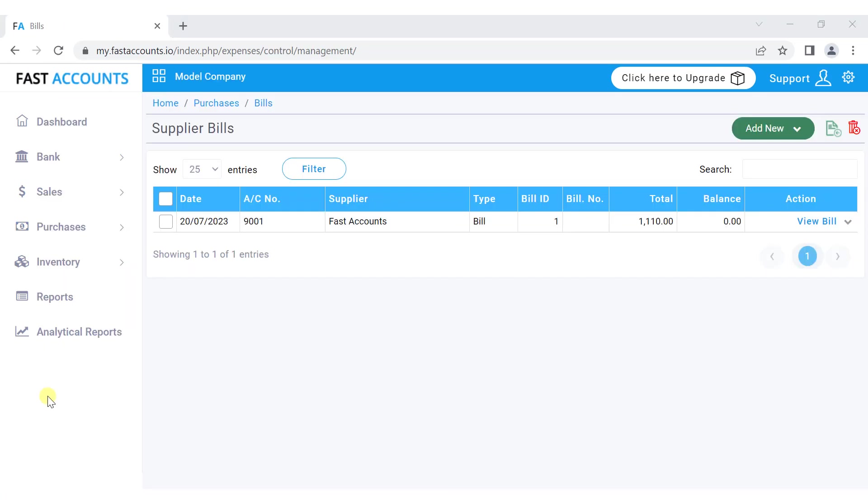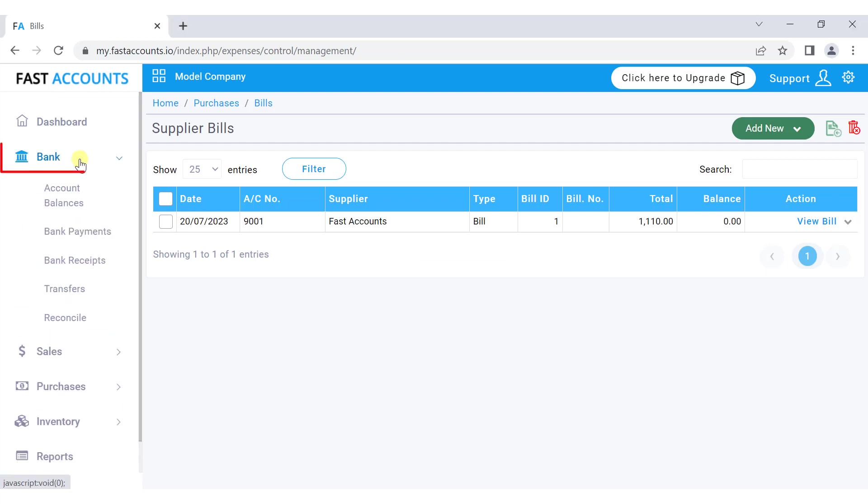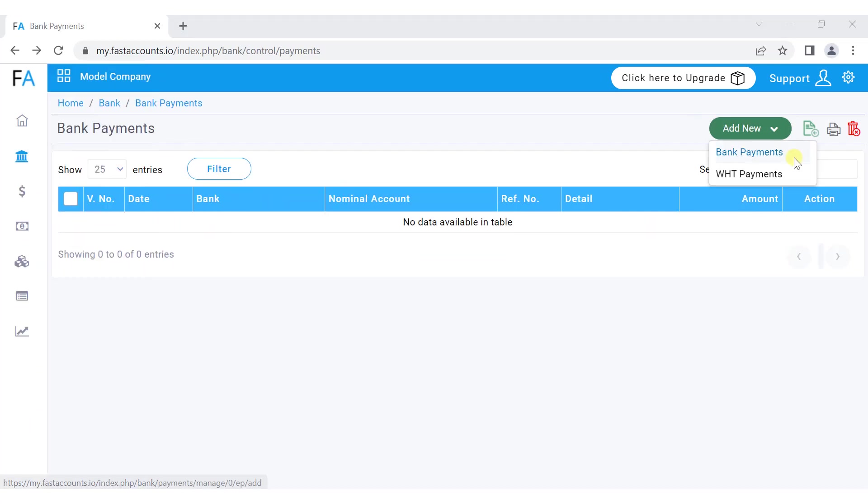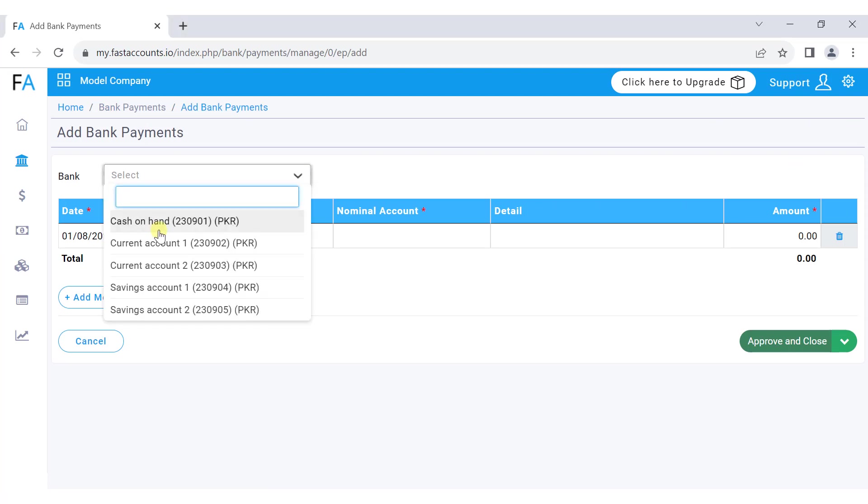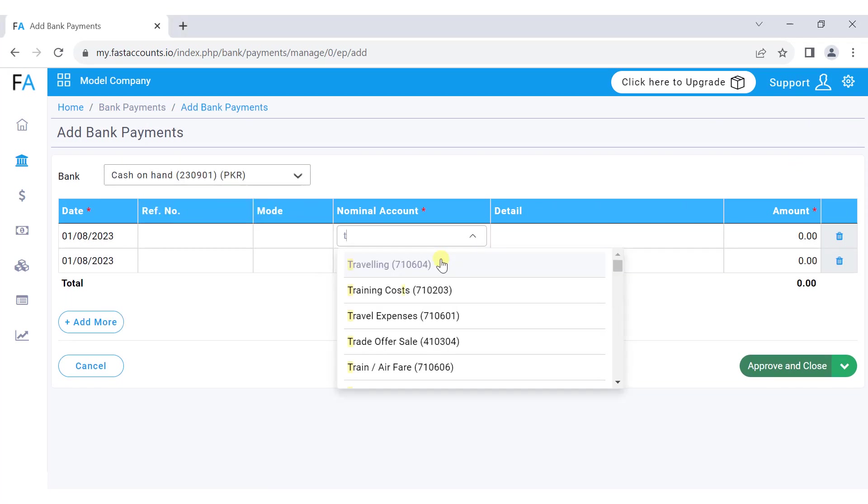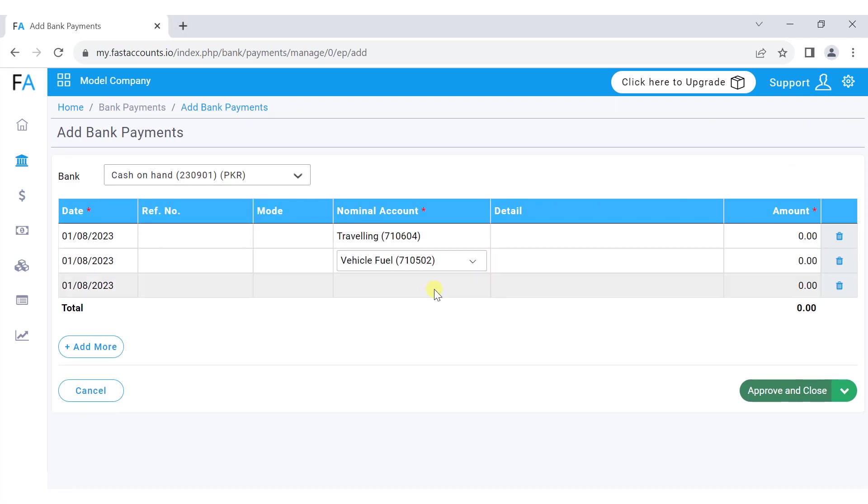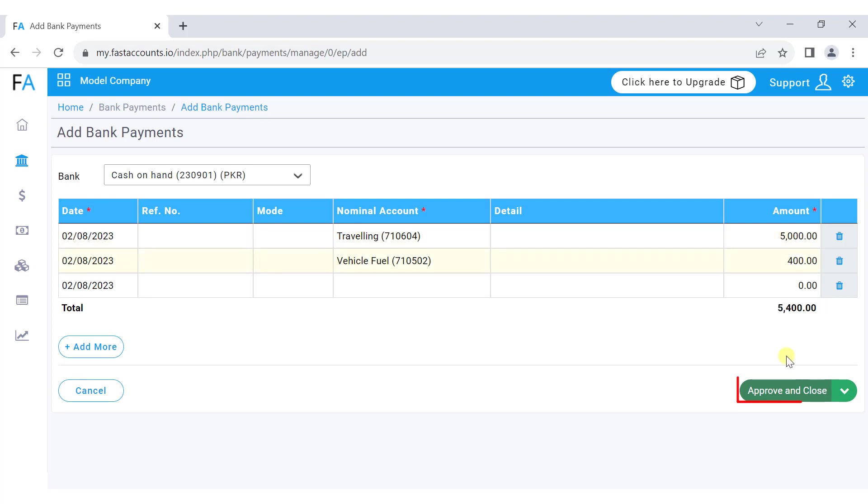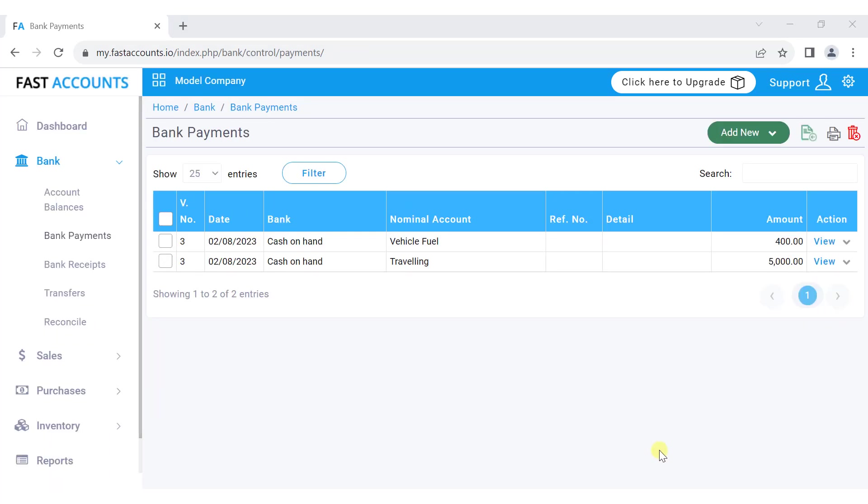For cash book expenses, go to the bank menu, select bank payment, and click on bank payments. Choose the bank nominal, select the corresponding nominal from the list, add the amount, and press approve and close. To record a cash book receipt, use bank receipts. To transfer money between two bank ledgers, use transfers.